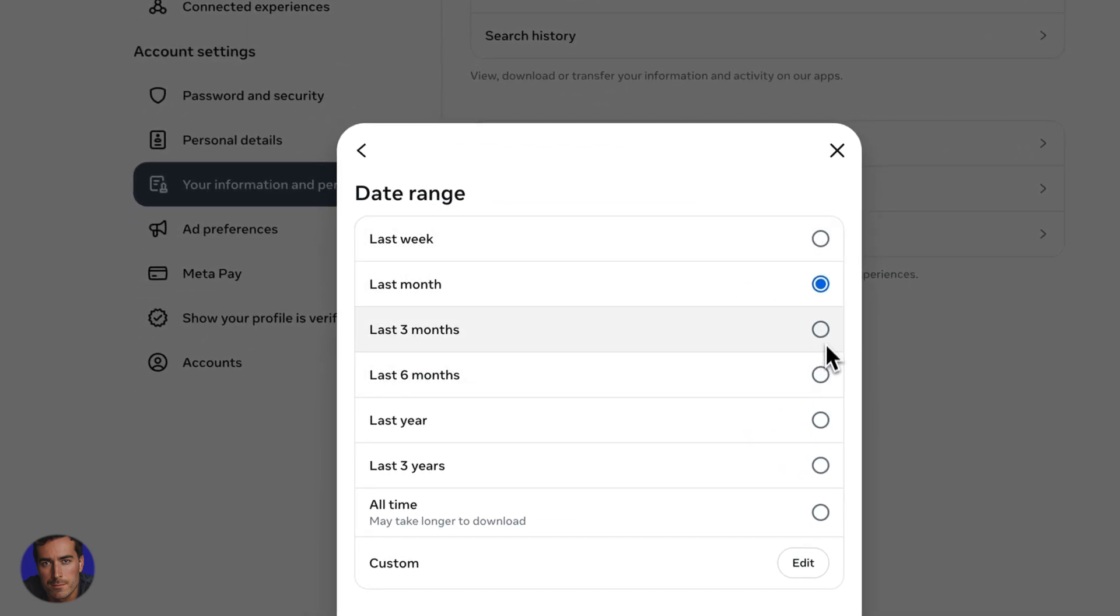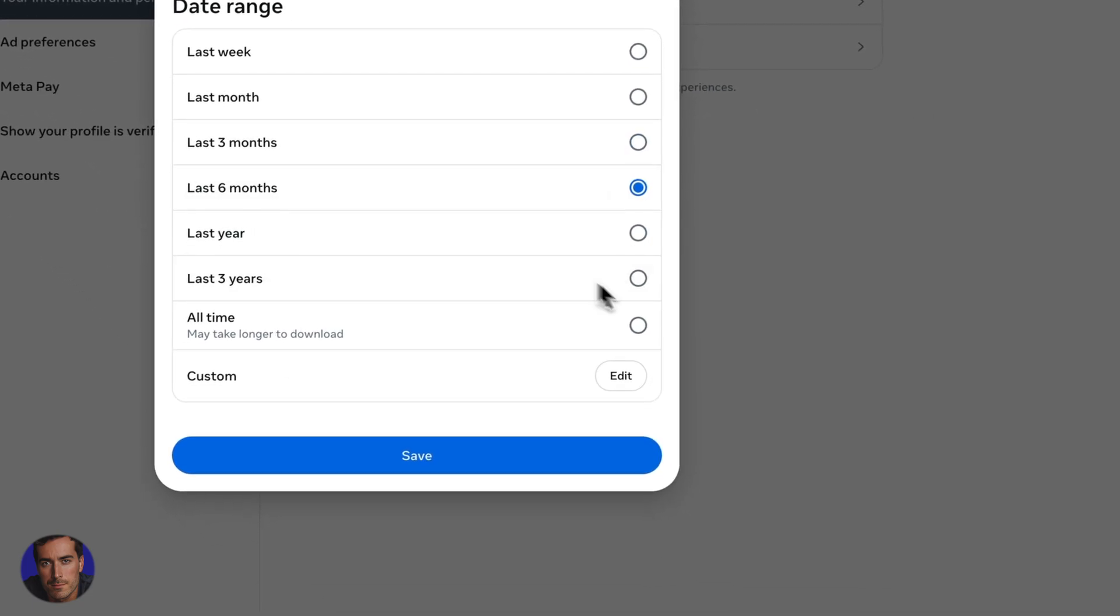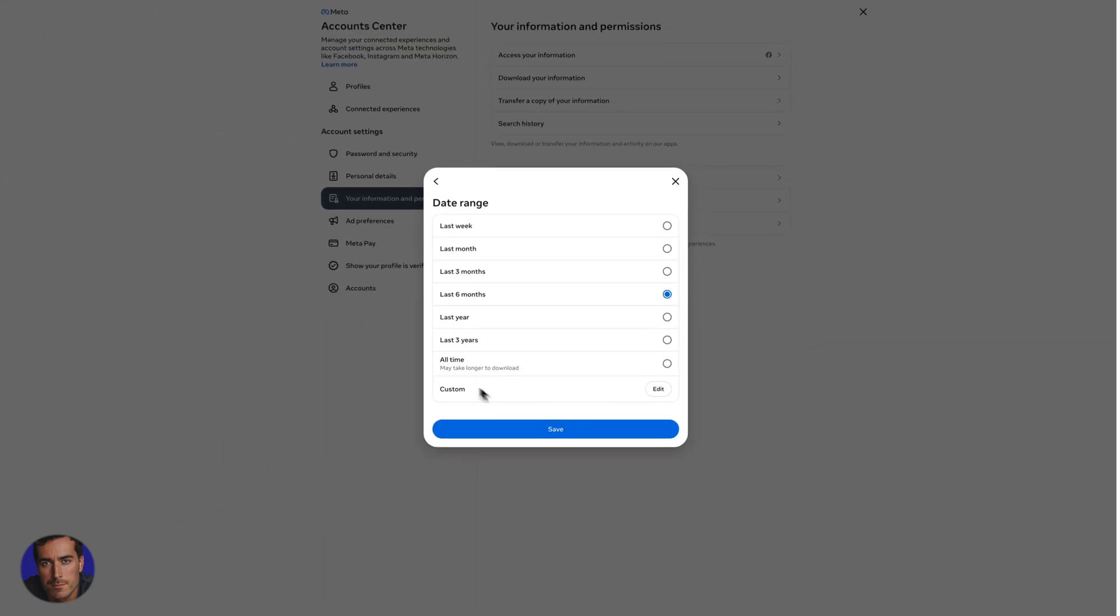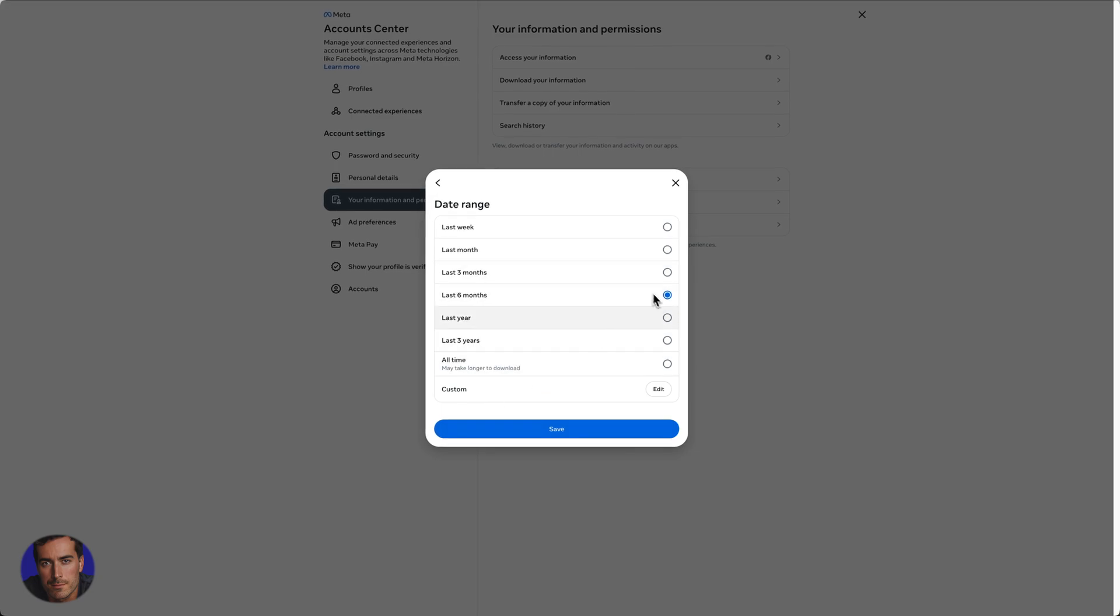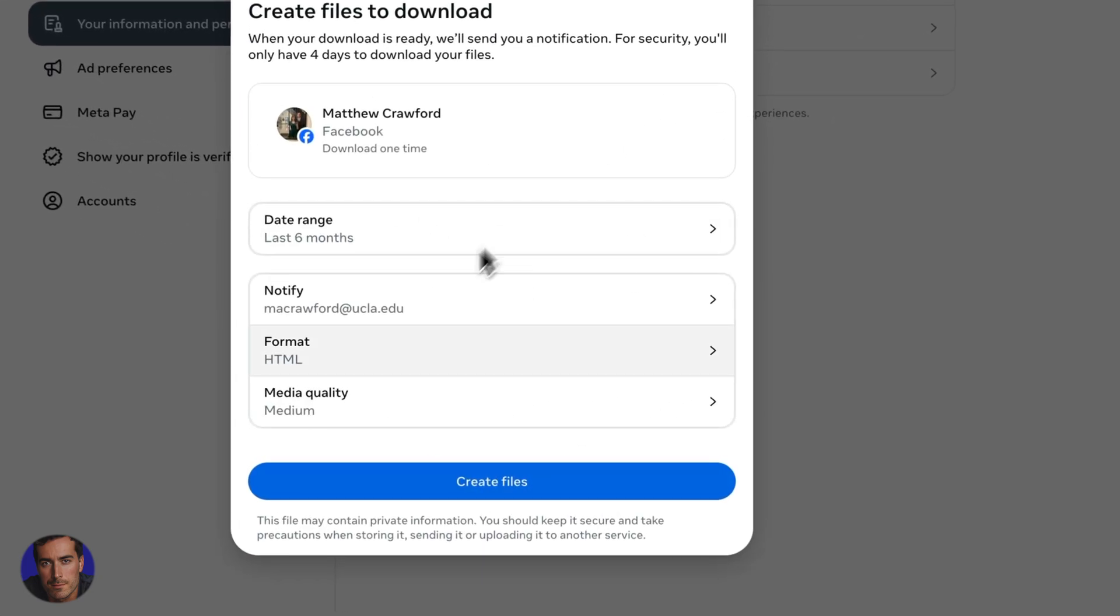Last three months there. And six months, you've got a few different options. There's custom as well. So you can set a date range there. I'm just going to go for six months and click save.